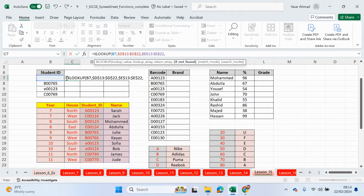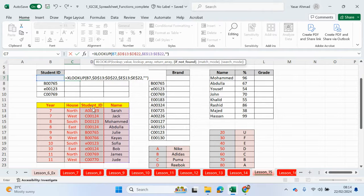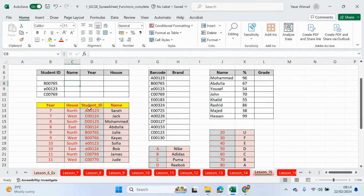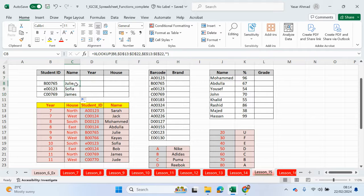If not found — so obviously there is no content here, we're not going to find it within this range of cells. Instead of returning an error message, we can just insert two speech marks to return an empty cell. I'll close the bracket and press enter. If I drag the formula down, we have all of the other names: Julie, Sophia, and James. Let me double check — C00769 gives us James. That's working correctly.